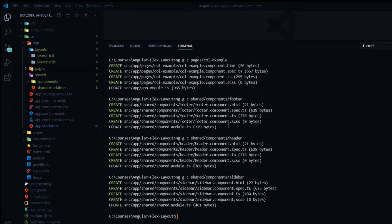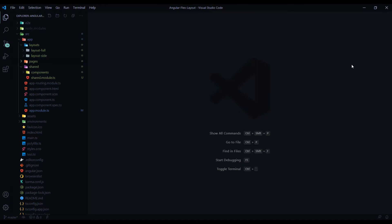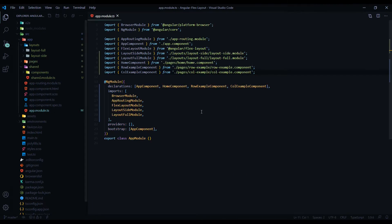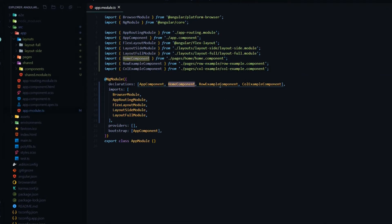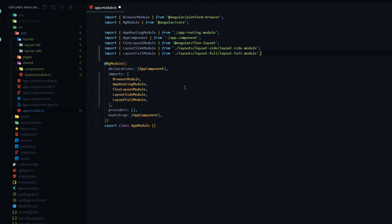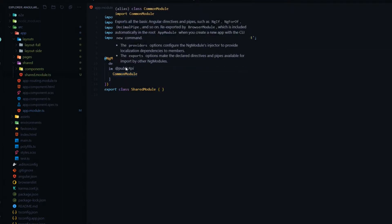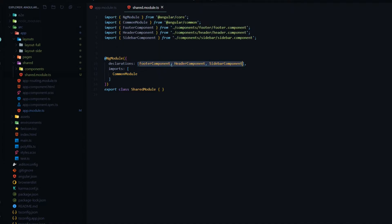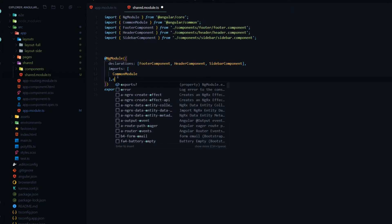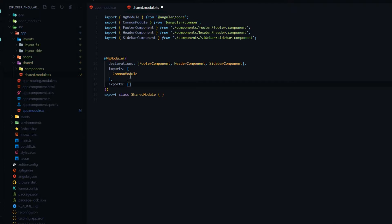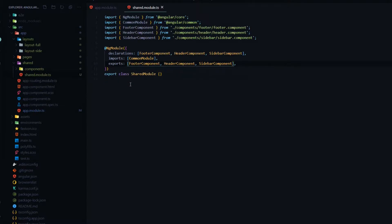Now that we created all of our components, let's make sure they're being pulled into the correct modules. In the app module, you don't want any of the home components or the others — remove those. Inside the shared module, make sure the footer, header, and sidebar are in your declarations. Also add an exports array and copy those components into it, so whoever's using this shared module gets access to these three components.